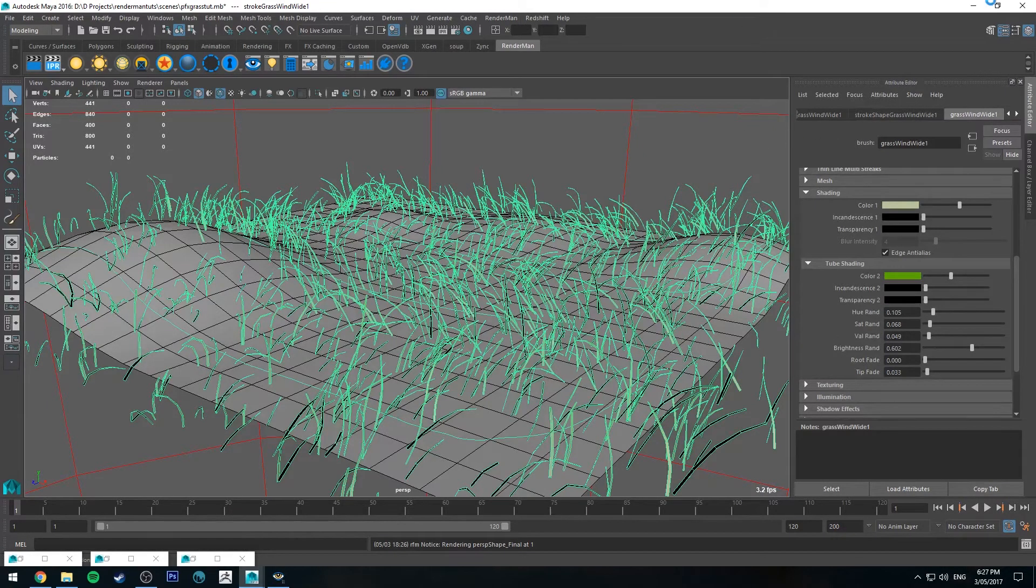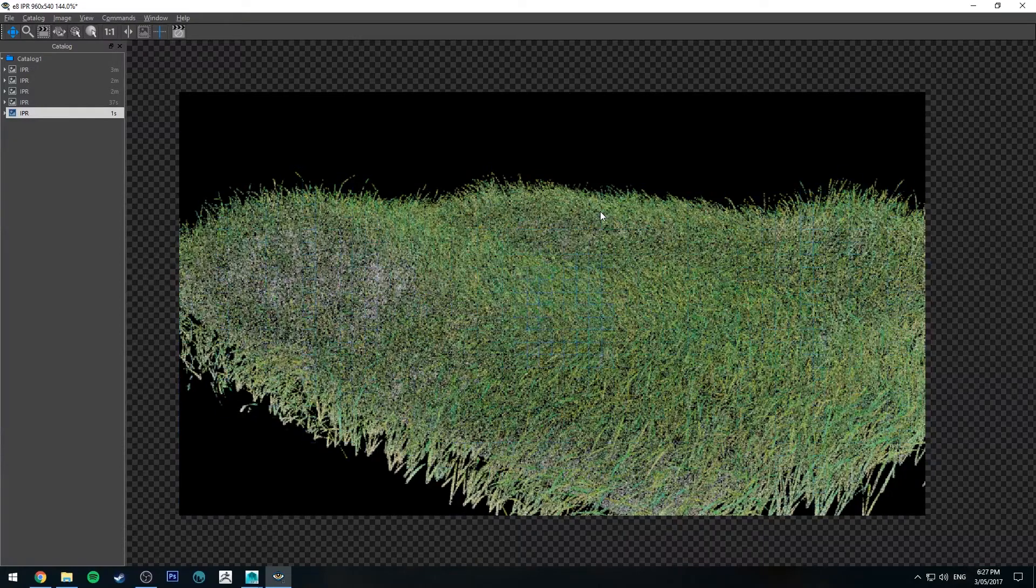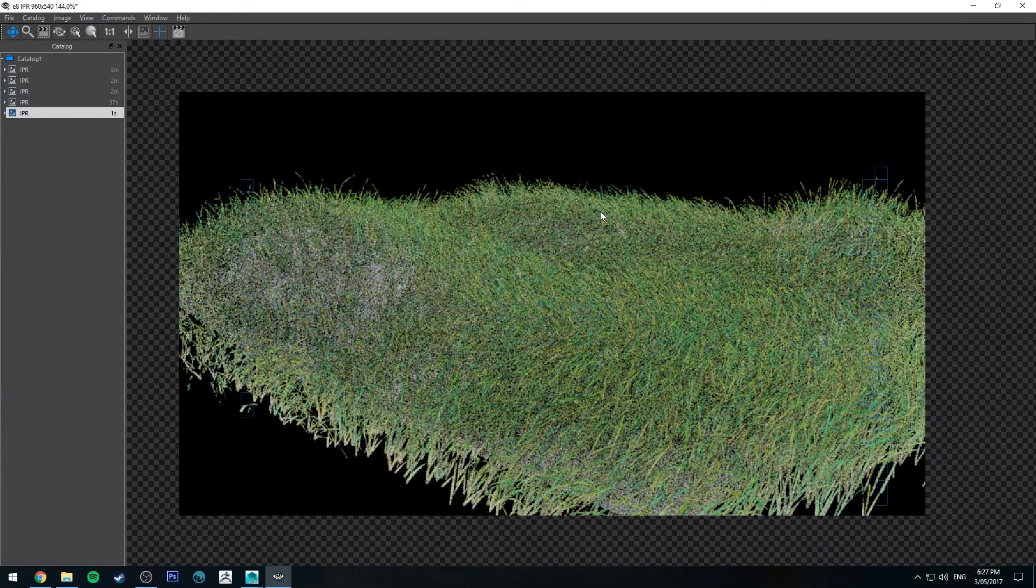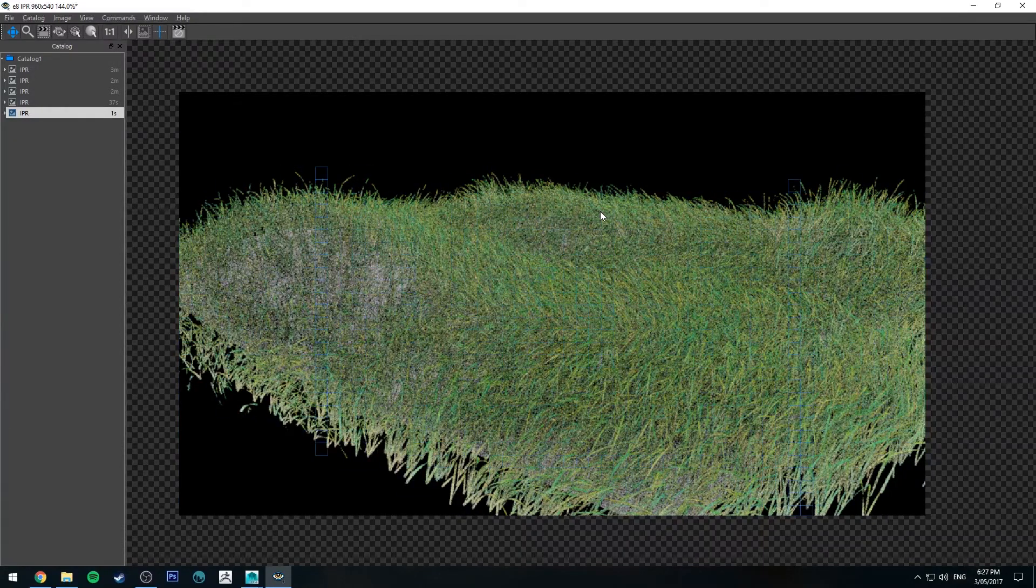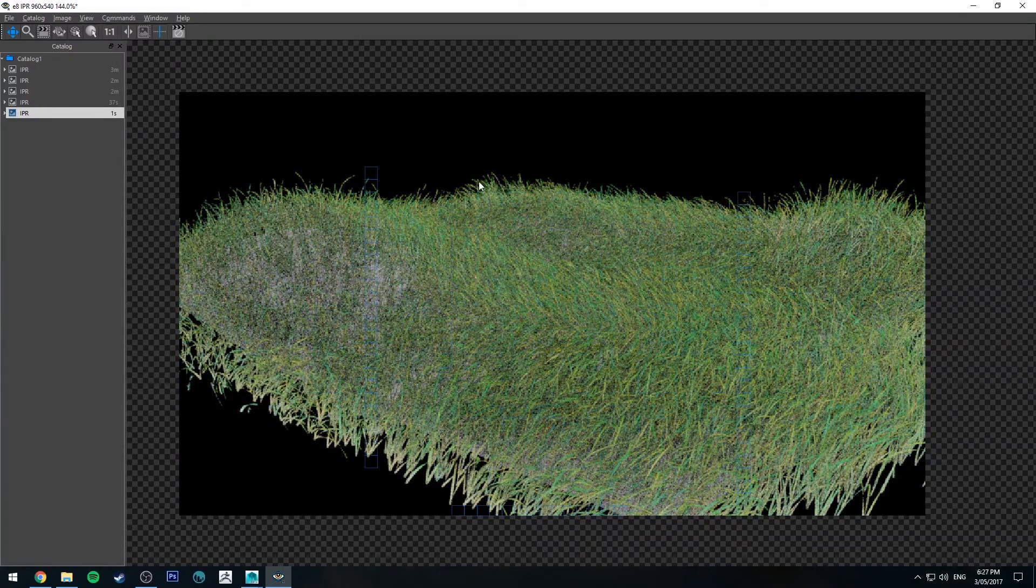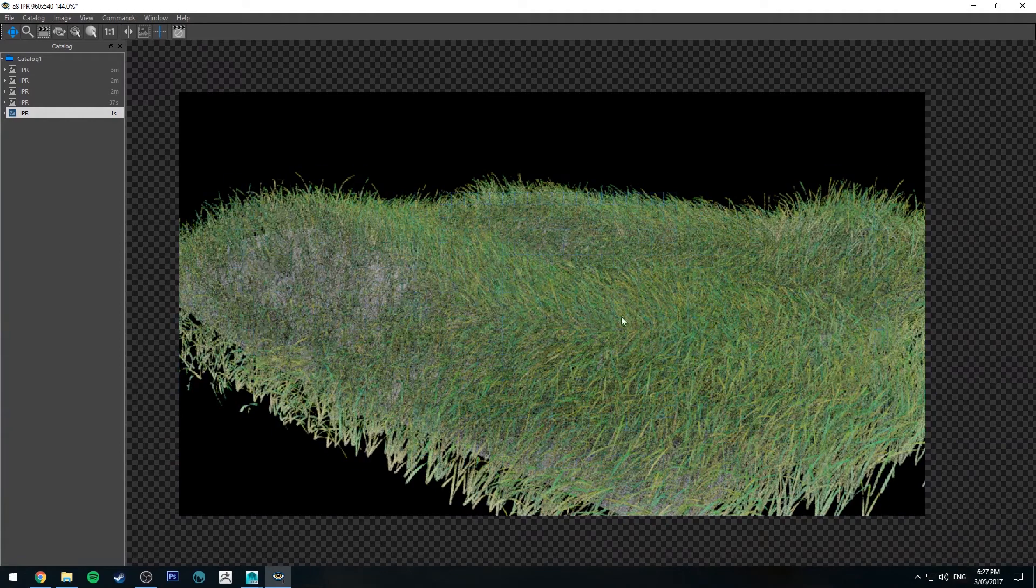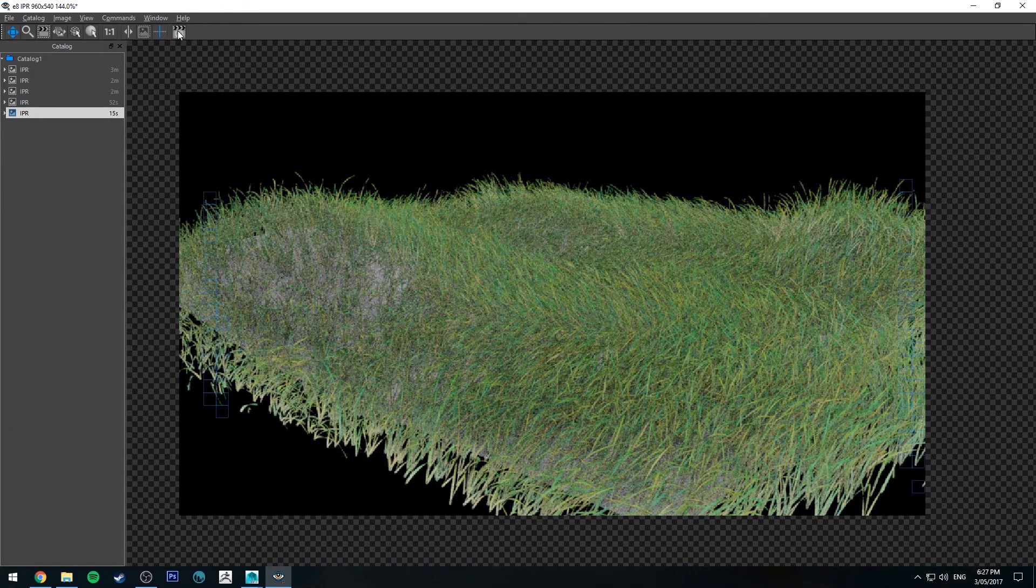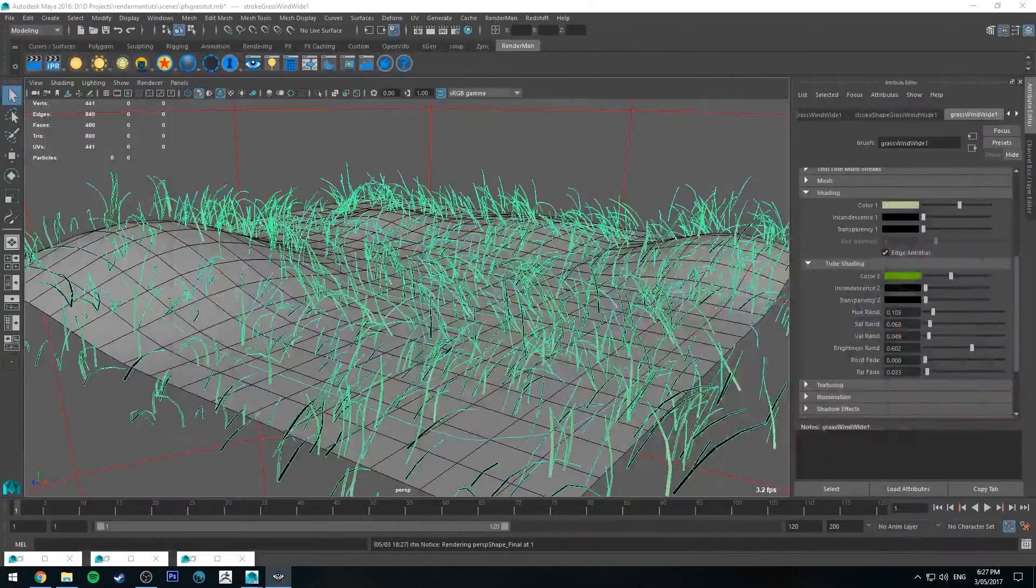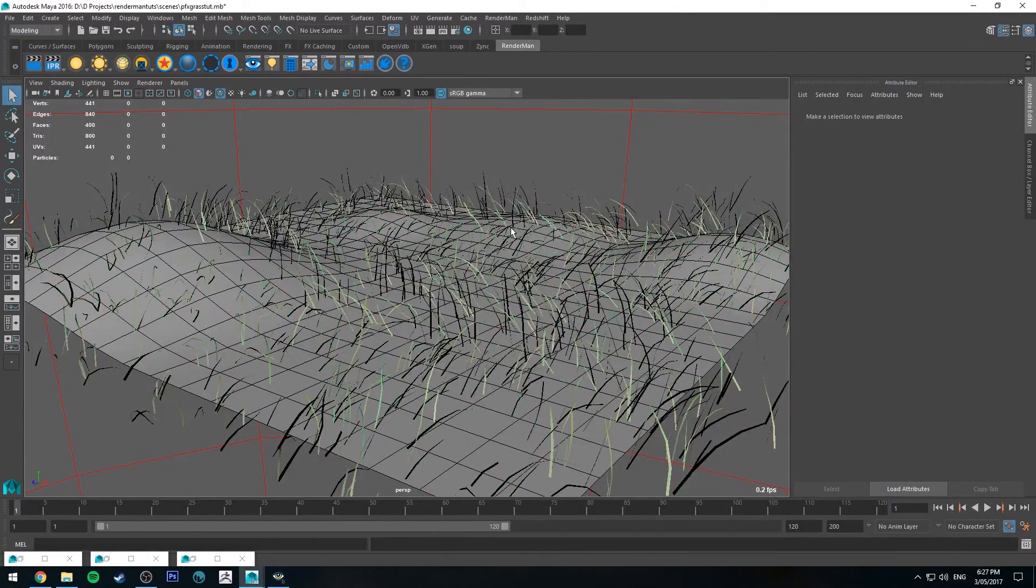But if you render that up now, you'll see with very little effort you get some fairly convincing grass. And a bit of variation in the color. Probably a little bit too much at the moment. But with some proper lighting, you can get something that looks quite good.